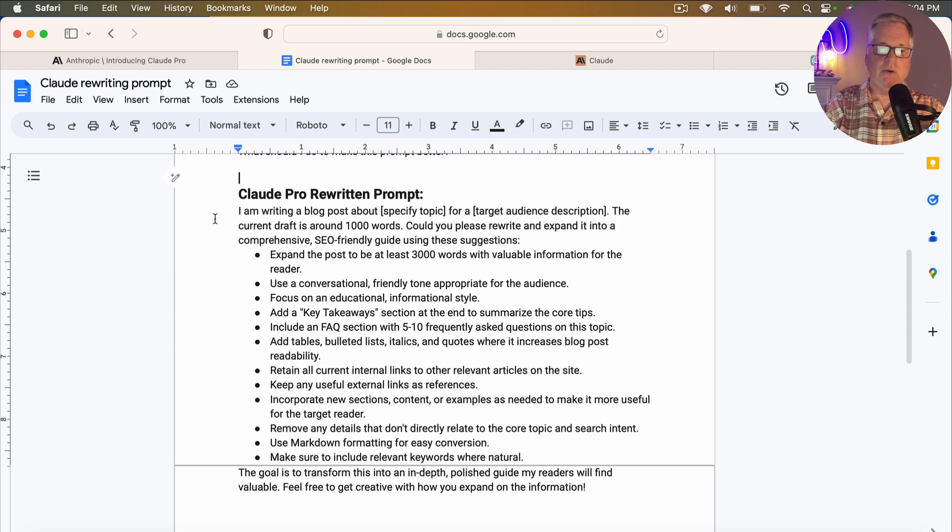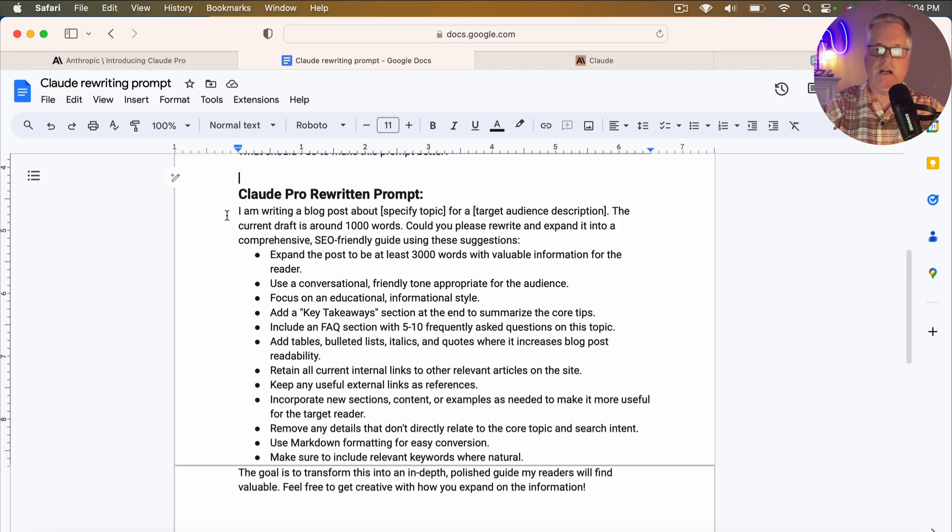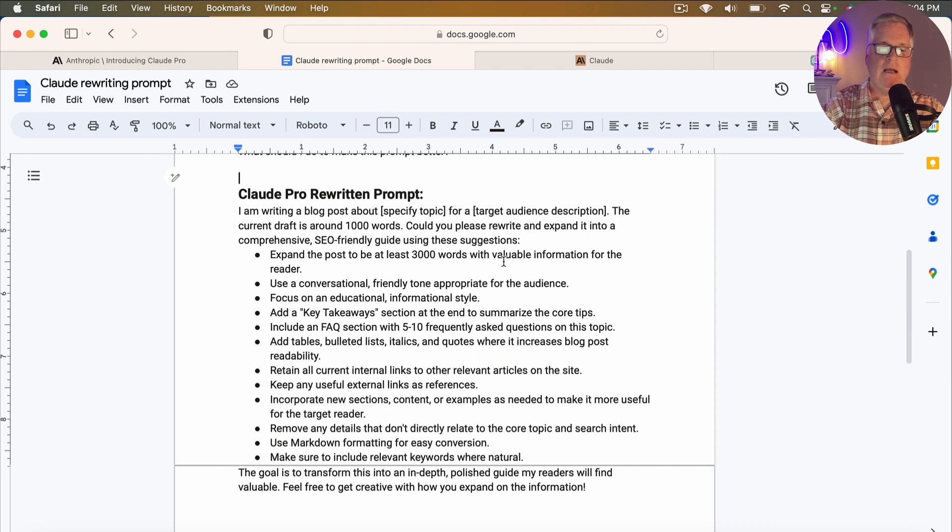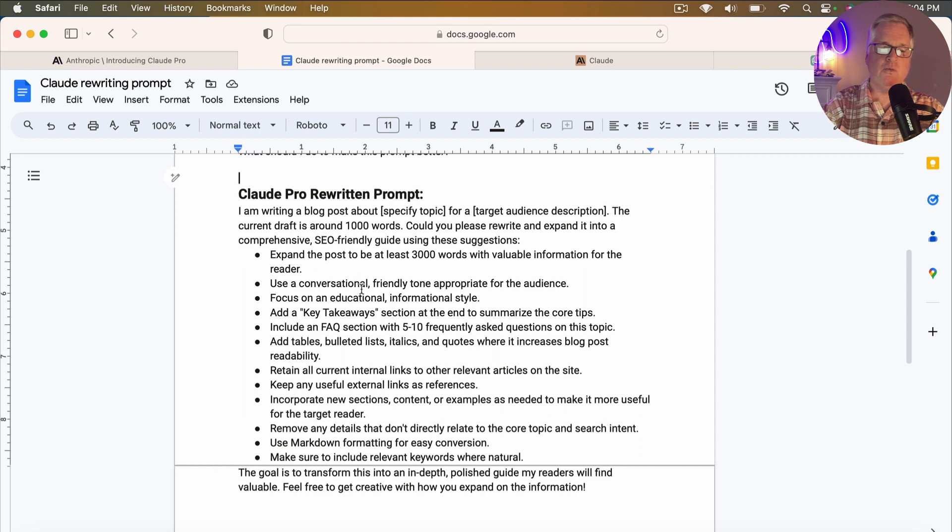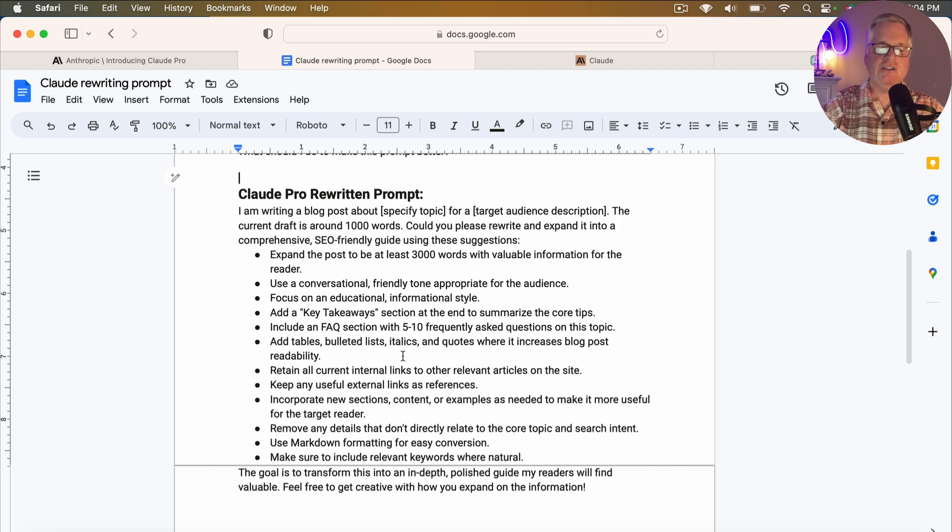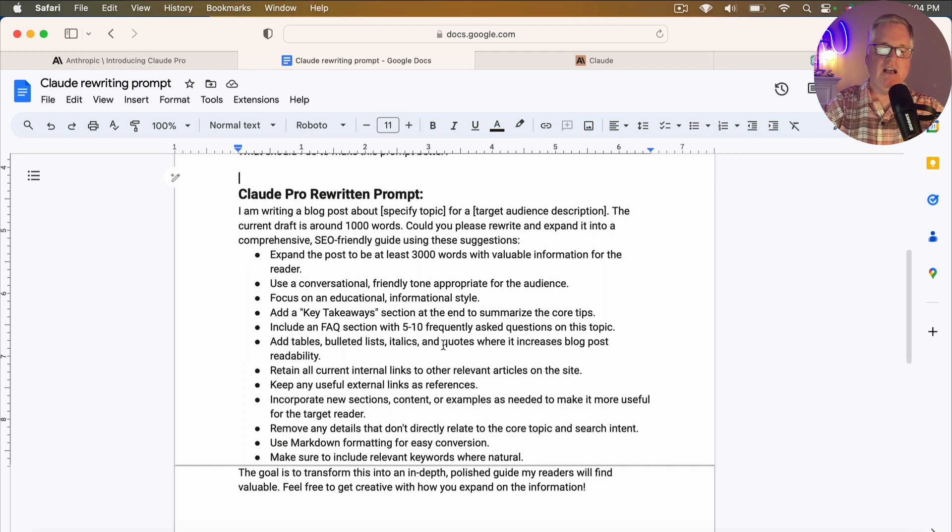So here's the Claude rewritten prompt. So I'm writing a blog post about, and then you put in your specific topic for a target audience. The current draft is around a thousand words. Could you please rewrite and expand it into a comprehensive SEO friendly guide using these suggestions? And then based on my prompt, it says, you know, expand the post to be at least 3000 words. Use a conversational friendly tone of voice appropriate for the audience. Focus on an educational informational style. Add a key takeaway section at the end to summarize the core tips, include an FAQ section with five to 10 frequently asked questions, add tables, bulleted lists, italics, and quotes where it increases blog post readability.